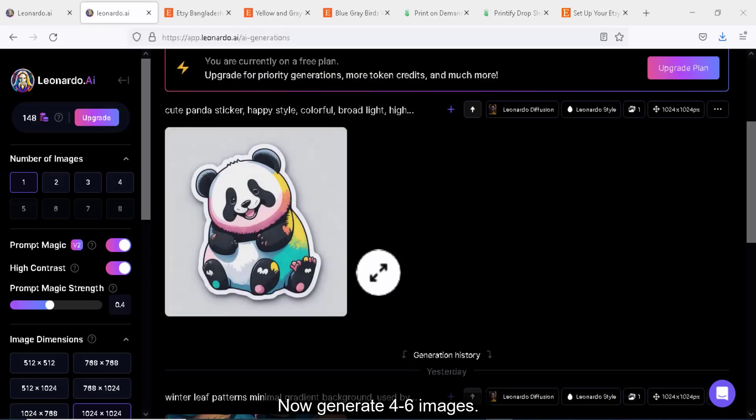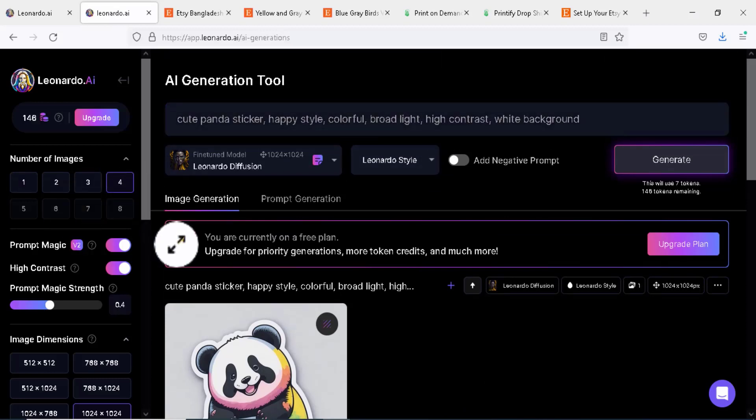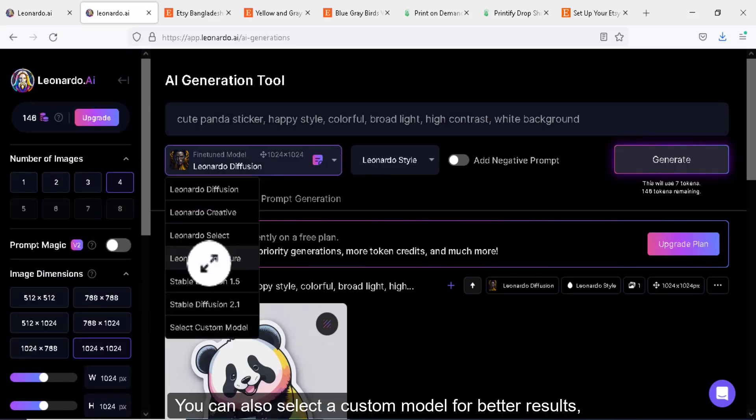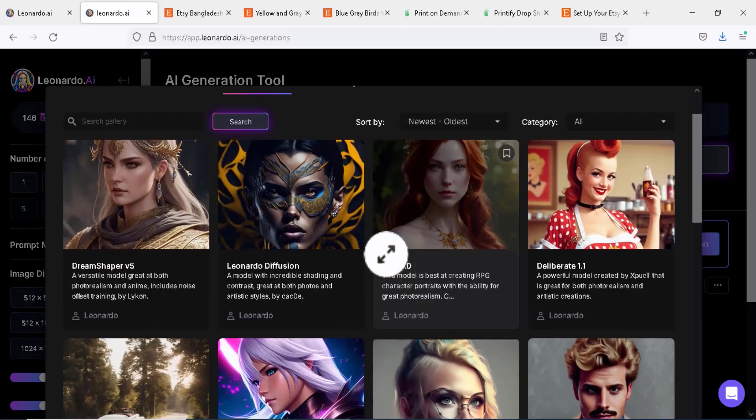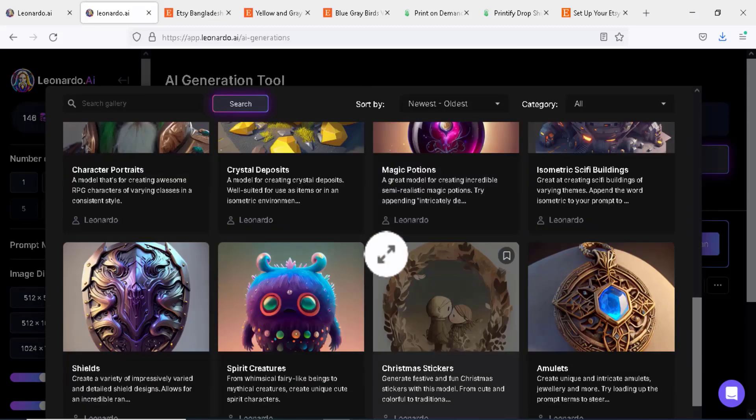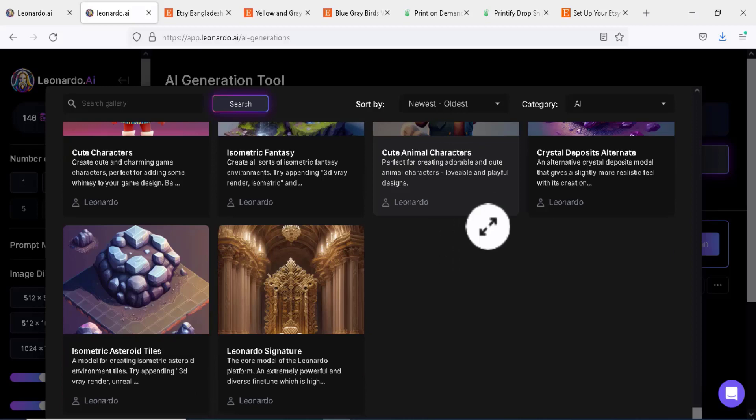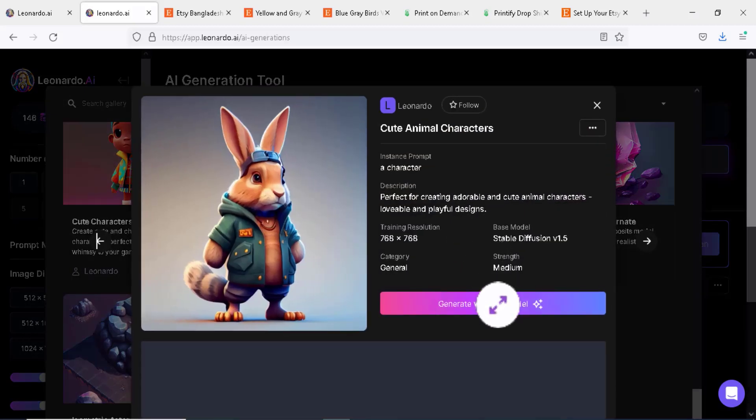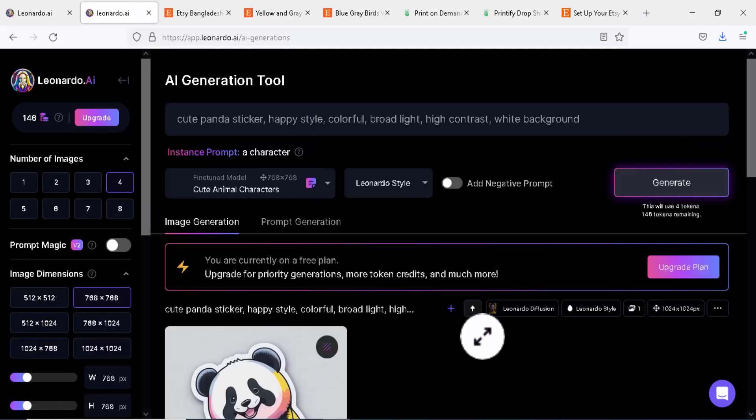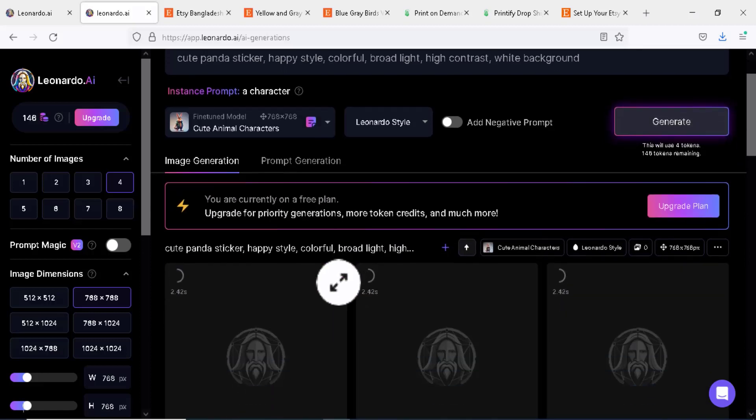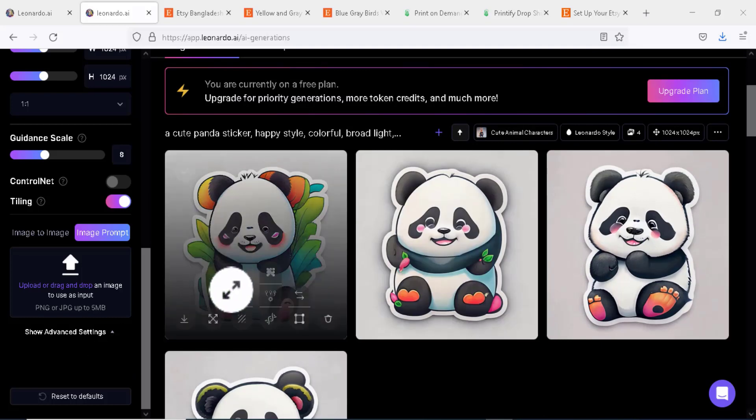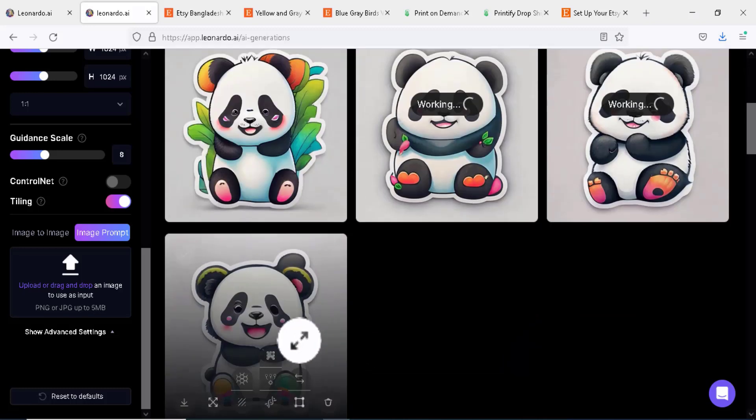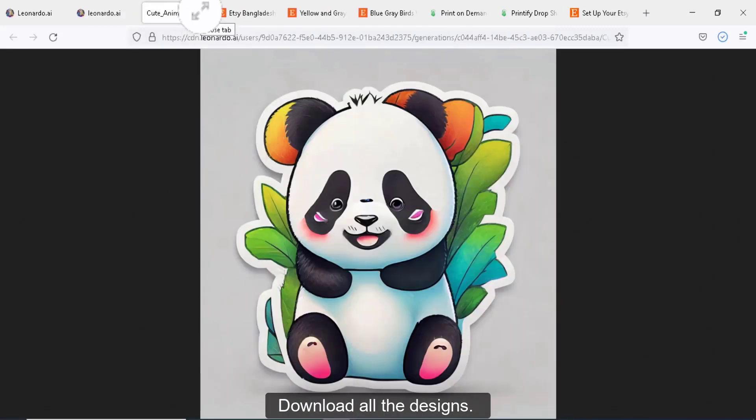Now generate 4 or 6 images. You can also select a custom model for better results, like cute animal character.